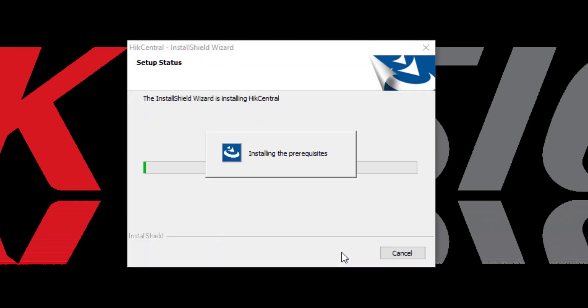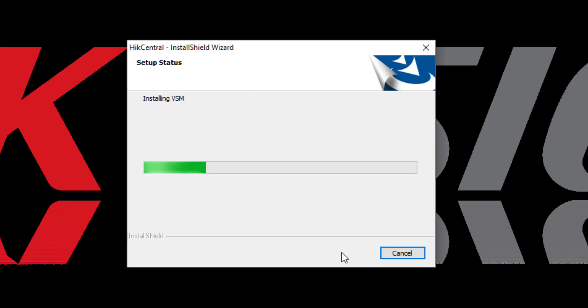The installation process begins by installing some prerequisites and we'll advance through several different steps of software installation.